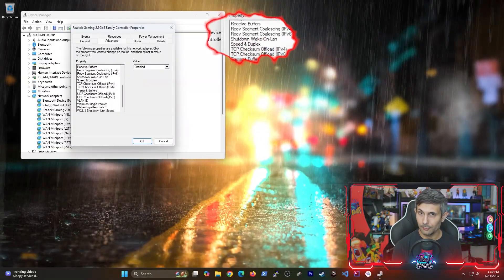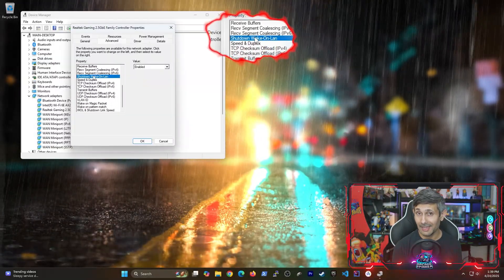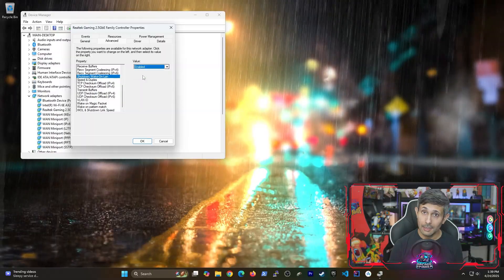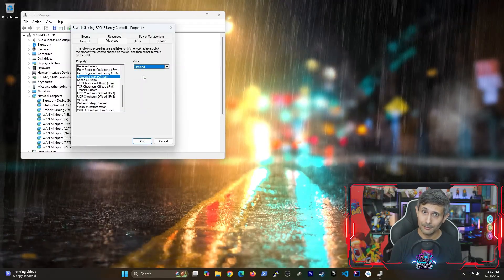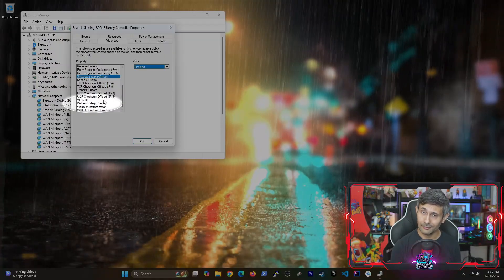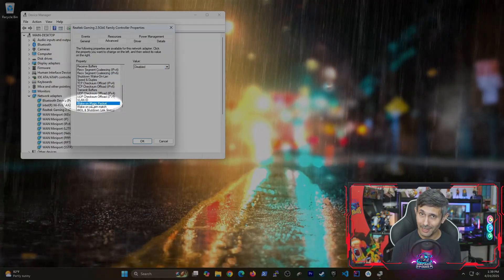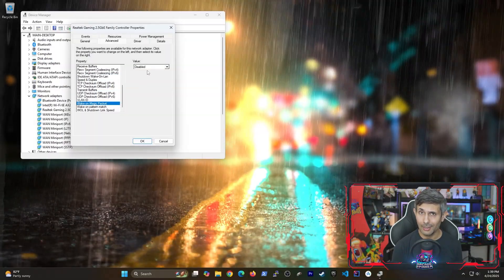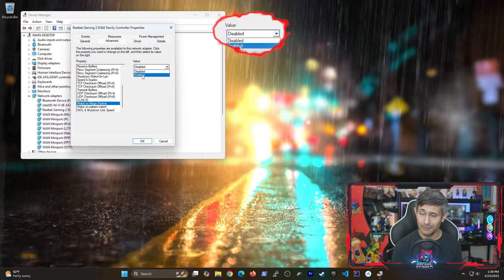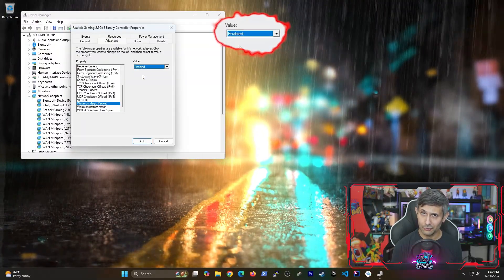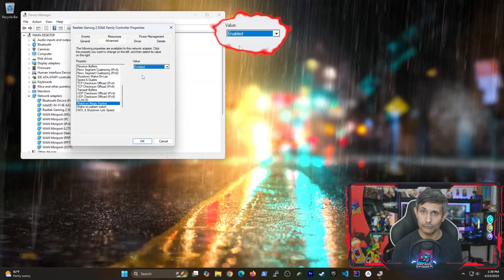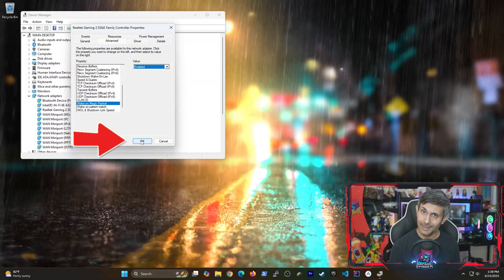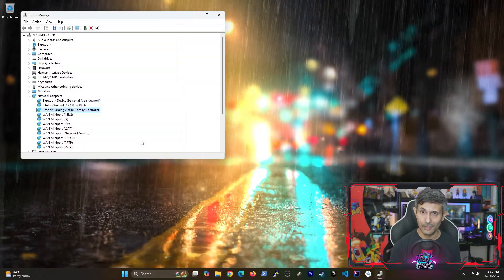Start looking for properties that have wake on LAN. And if you happen to see a property called wake on LAN magic packet, you absolutely need to turn that on by making sure that it's enabled. Let's save our changes by clicking OK.